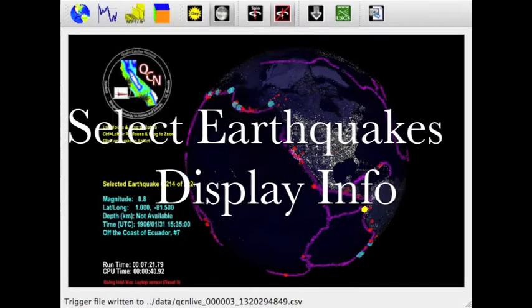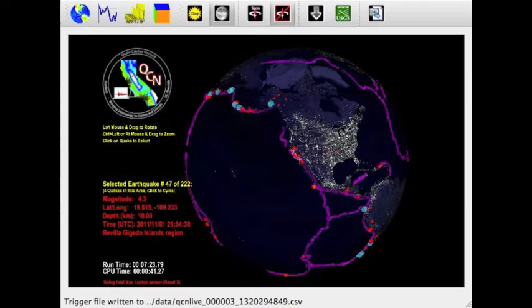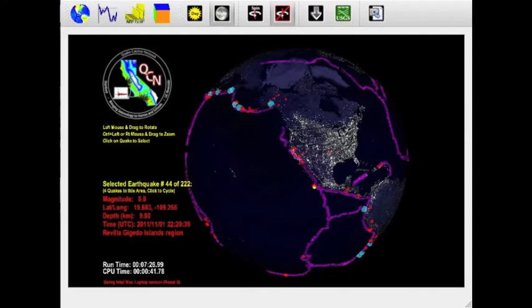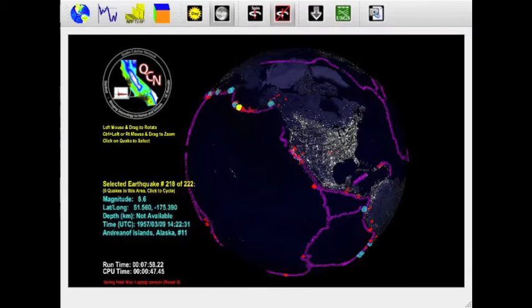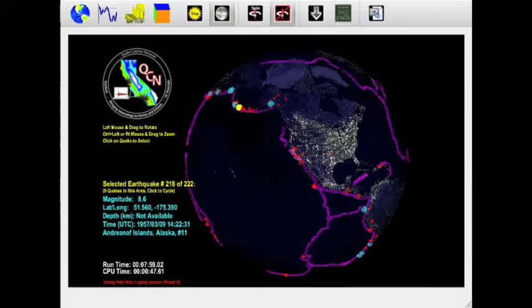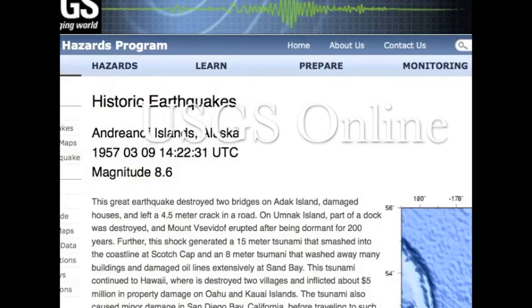By selecting any red or blue earthquake, you can display its earthquake information. Click the USGS logo up top to see the official USGS webpage associated with this earthquake.